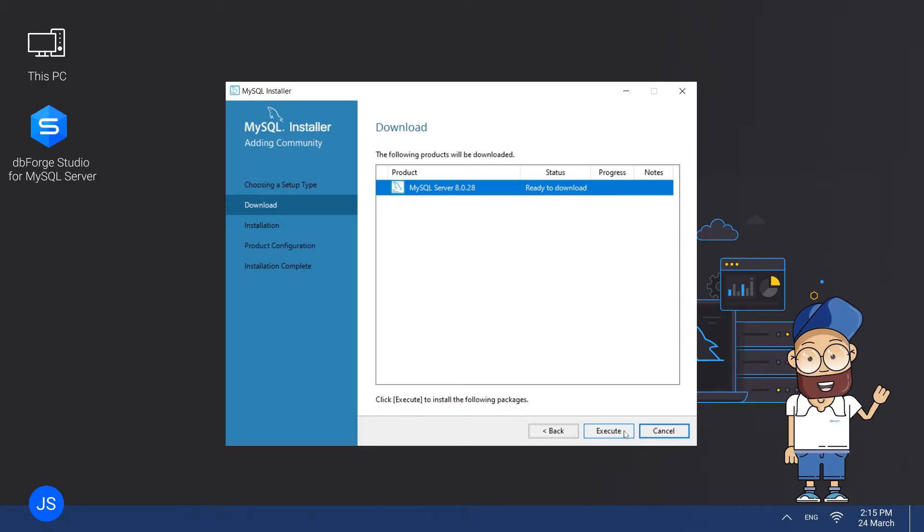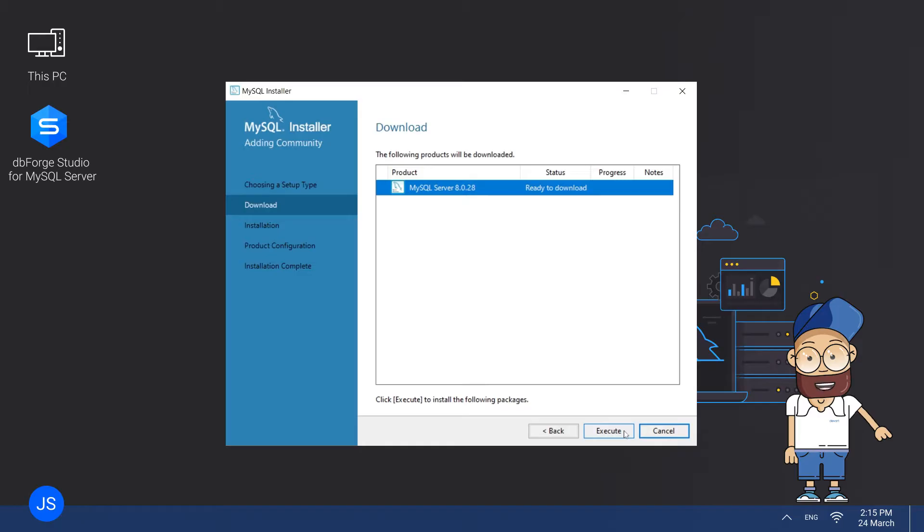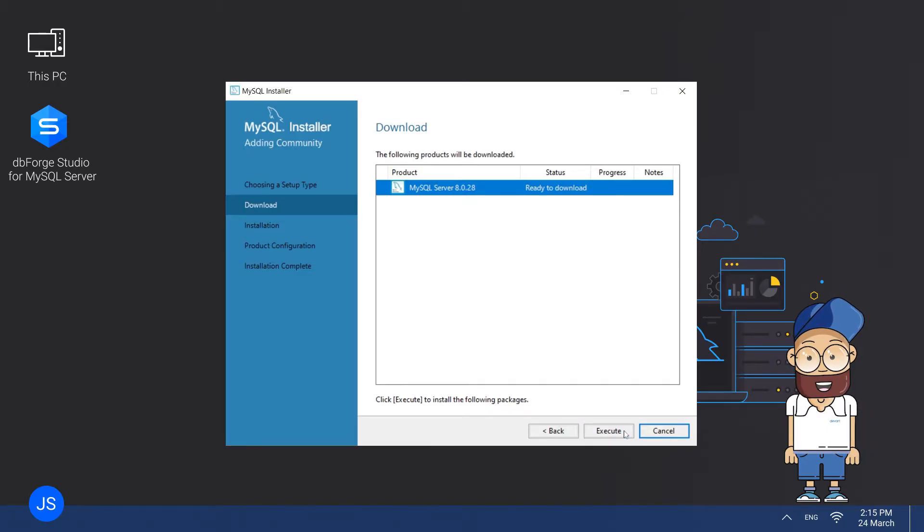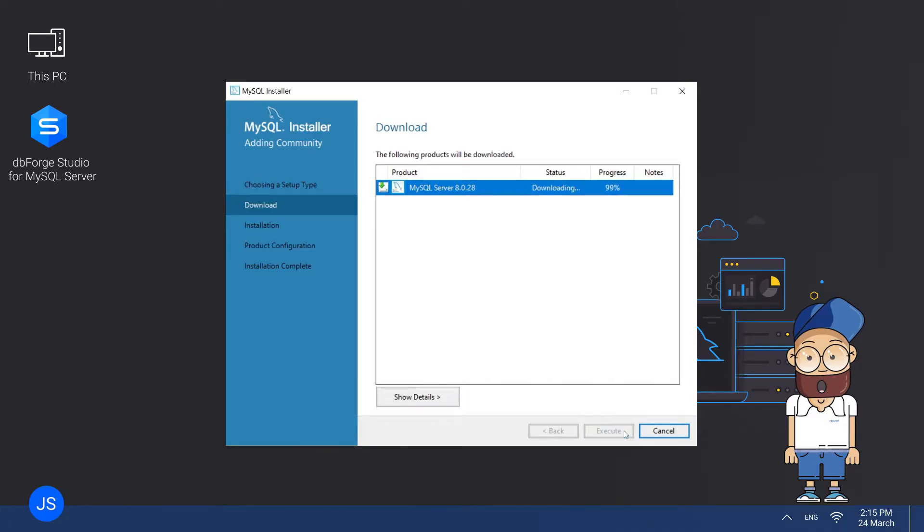If you have no manual requirements, click Execute and the wizard will install the missing software products. If you do have manual requirements, click Check to verify them and then click Execute.